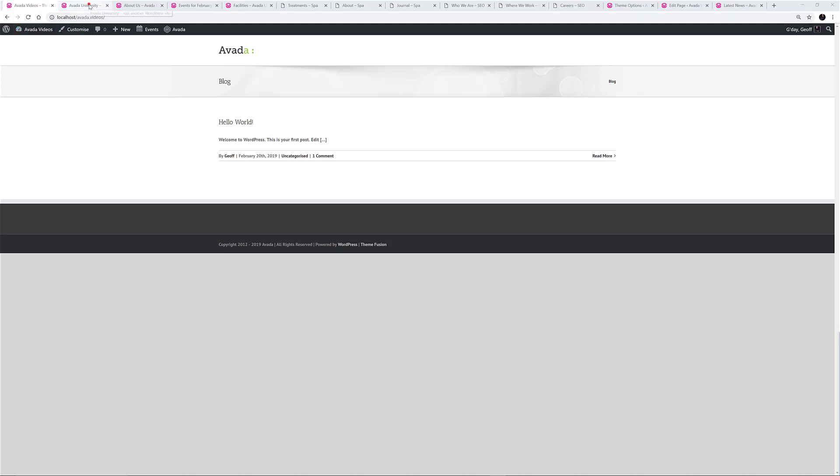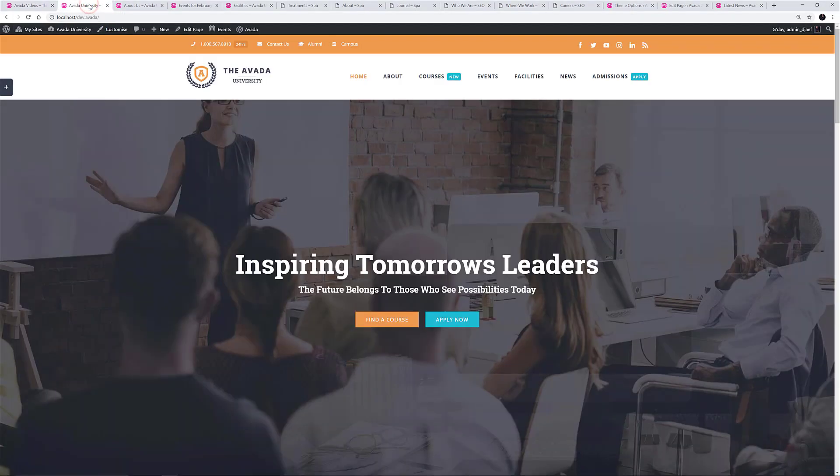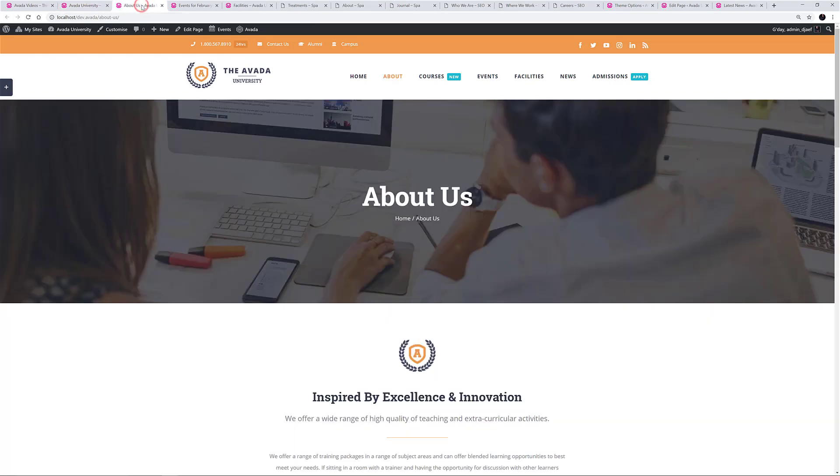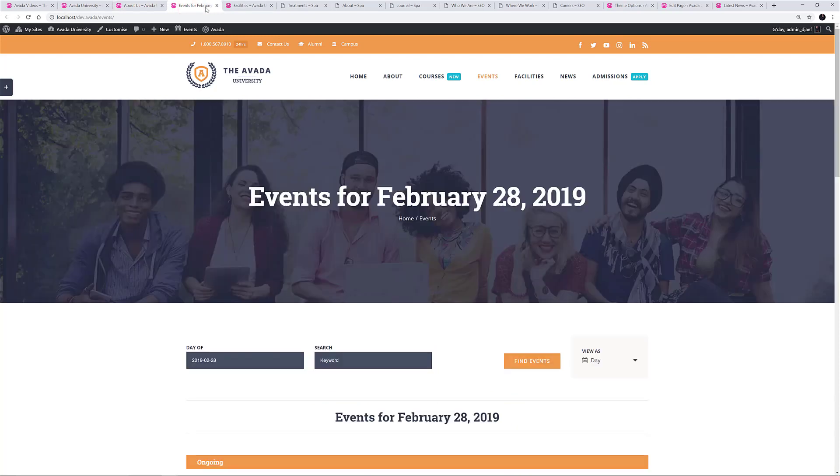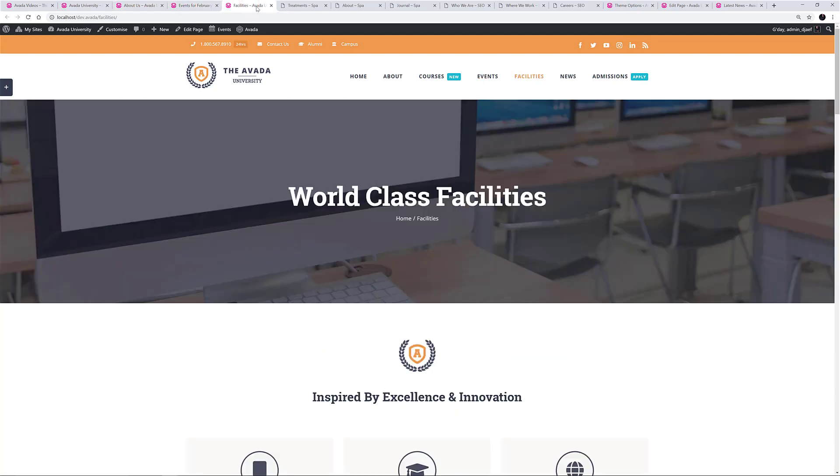One of my favorites is the Avada University demo. Here, the Page Title Bar has been hidden on the home page, but on all other pages it's showing, and each page has its own background image set in the Page Title Bar section of the Fusion page options.